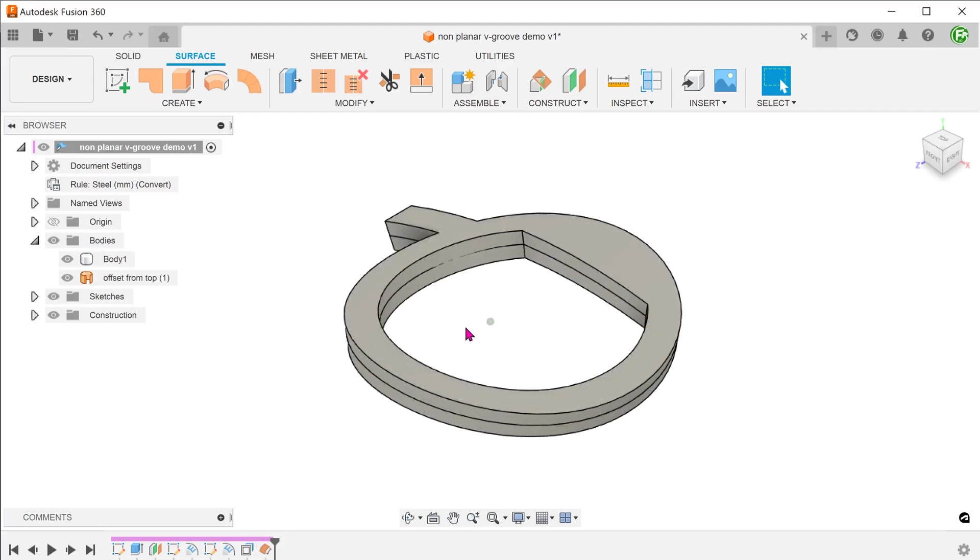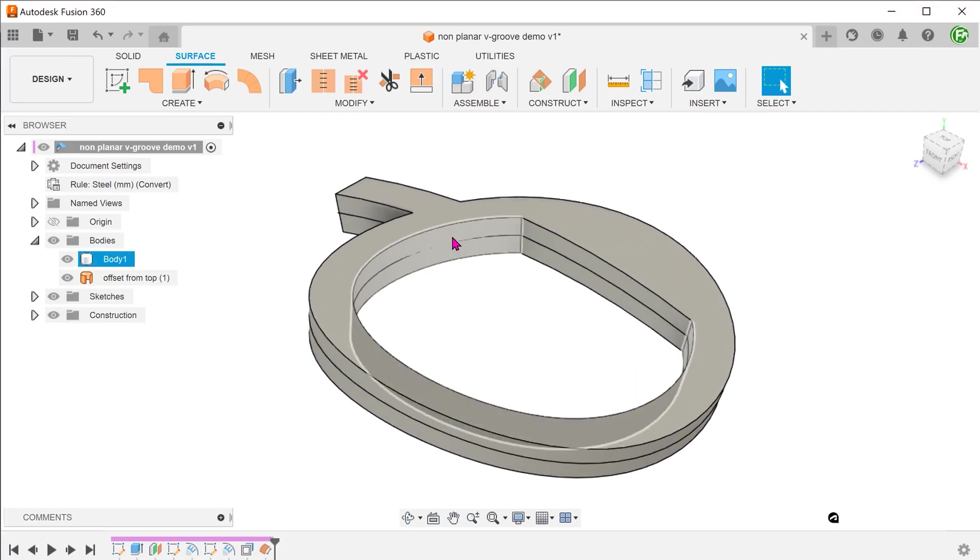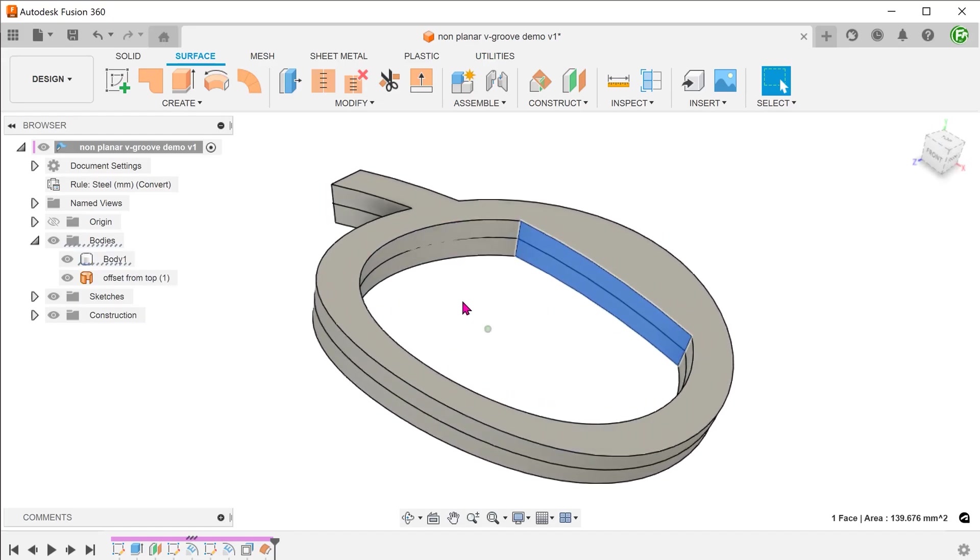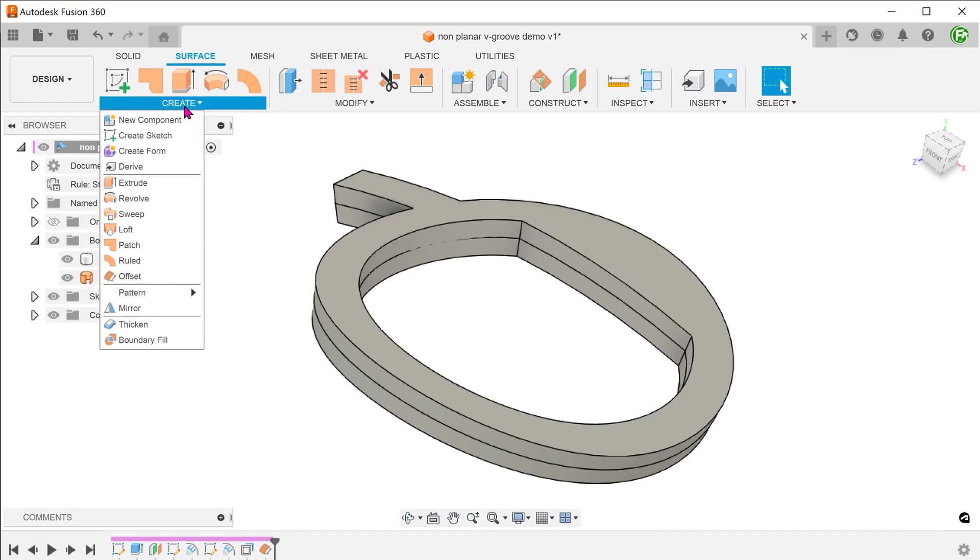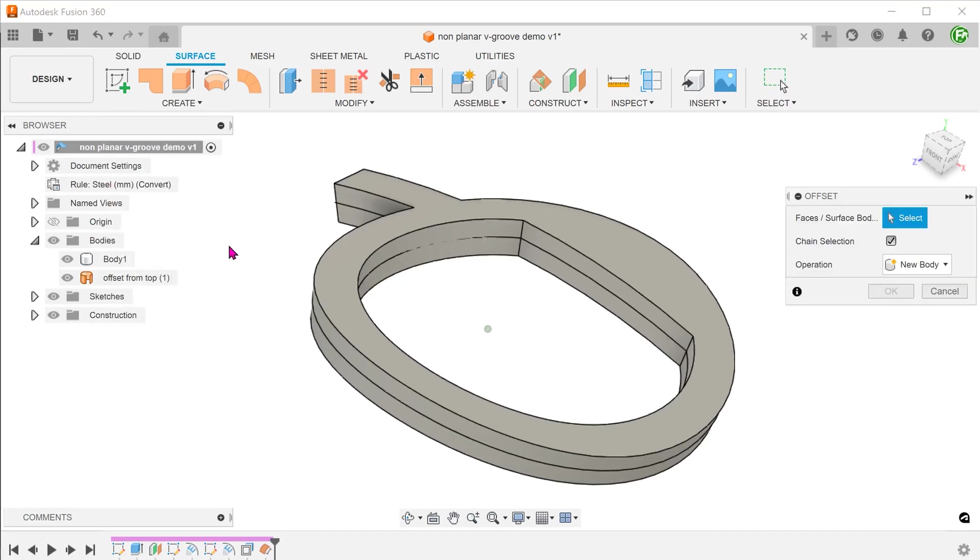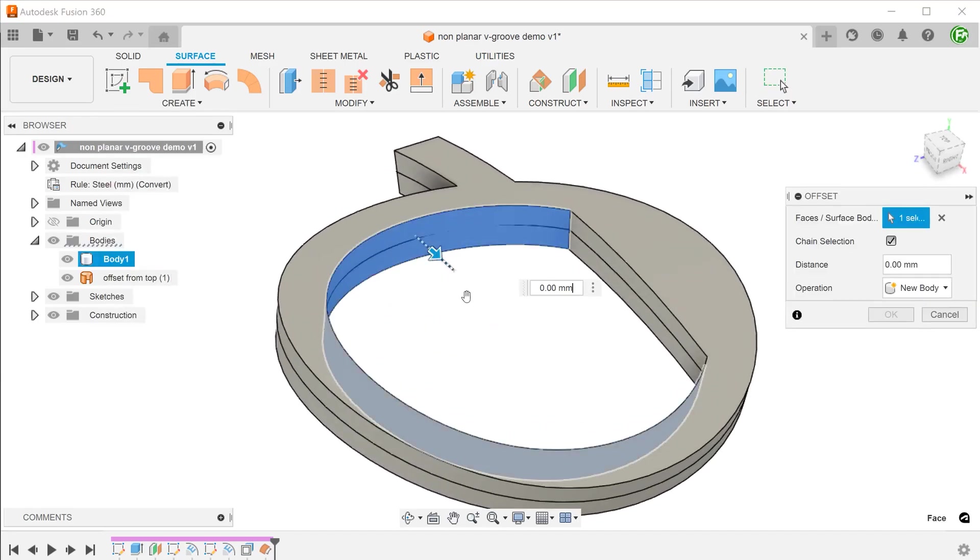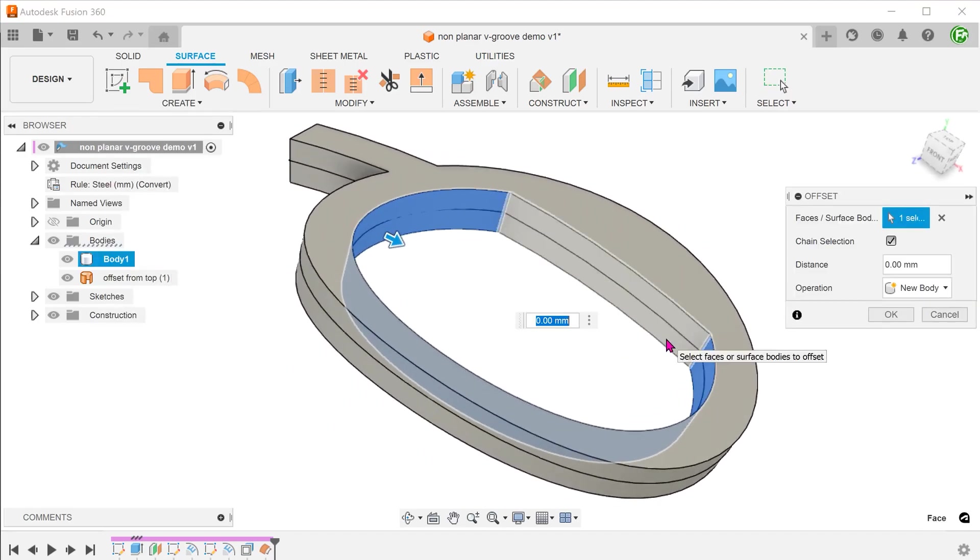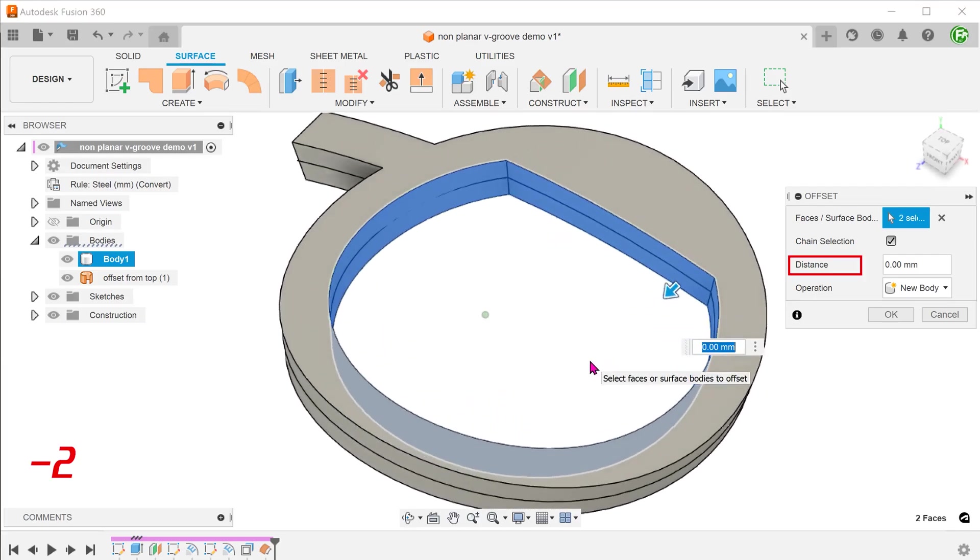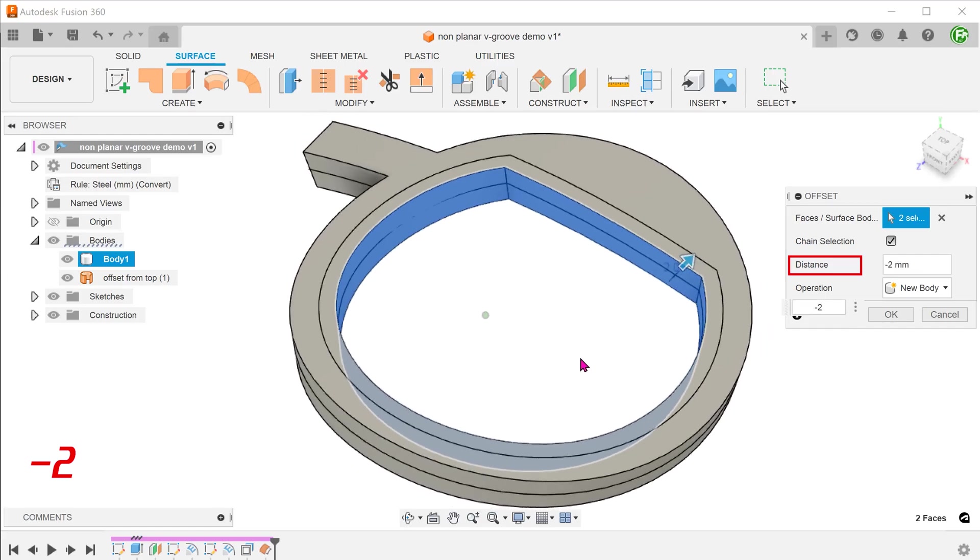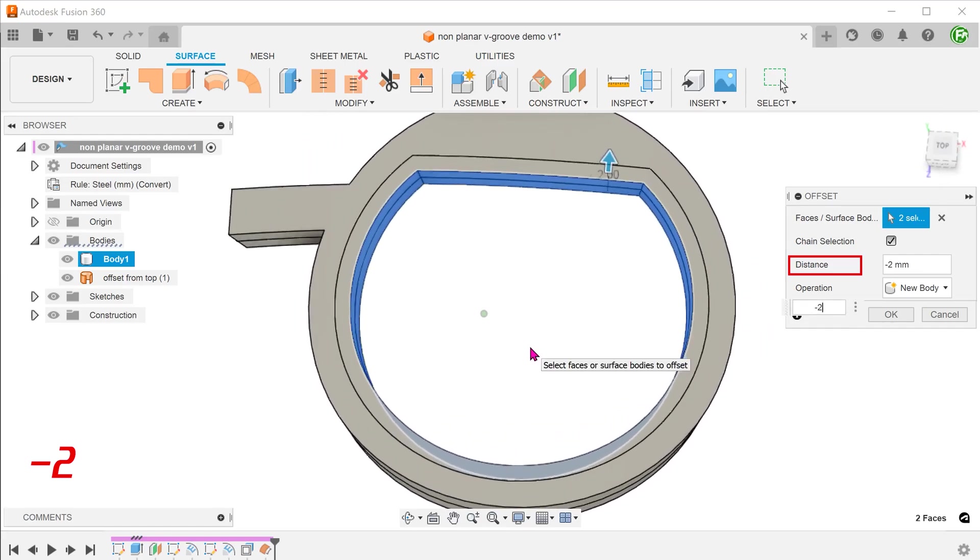Next, we want to create offset surfaces from these inside faces of the frame. Repeat the offset face command. Select these inside faces. Adjust the offset. This offset controls the depth of the V groove.